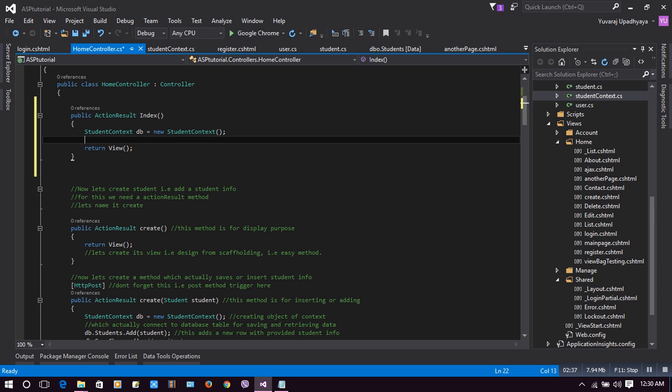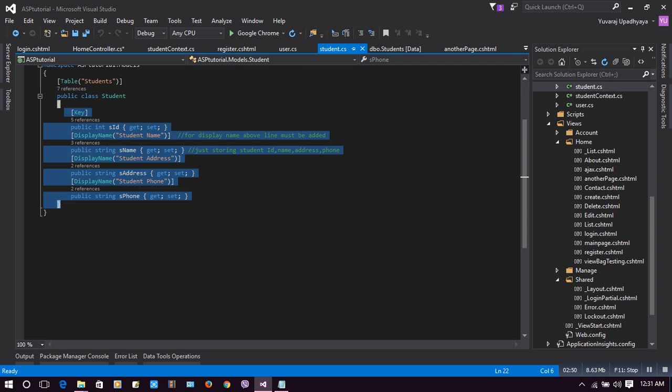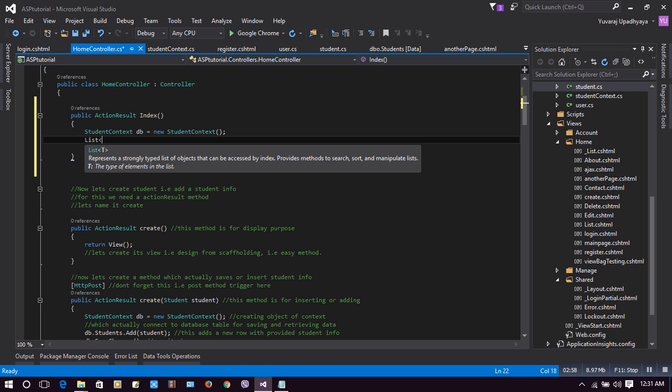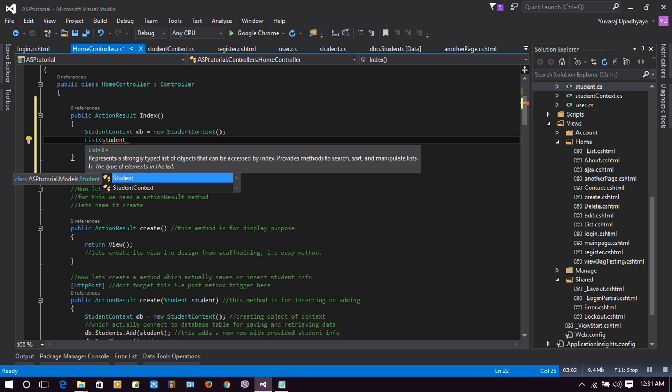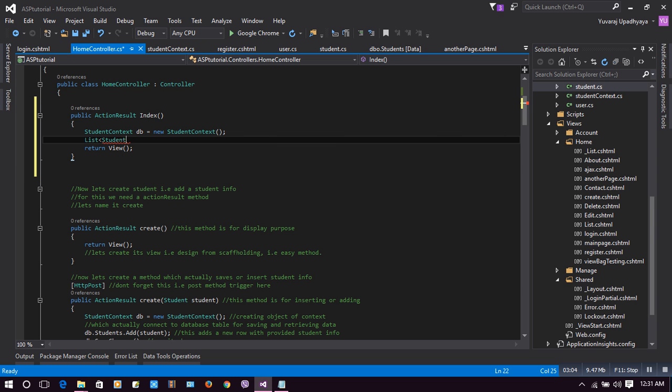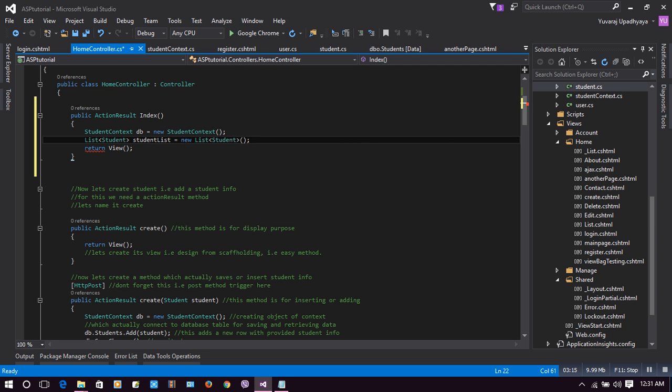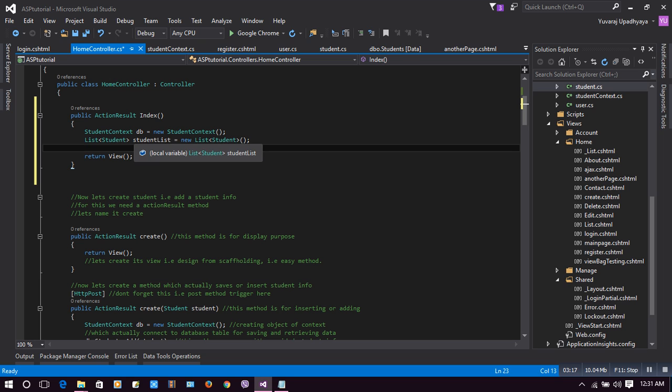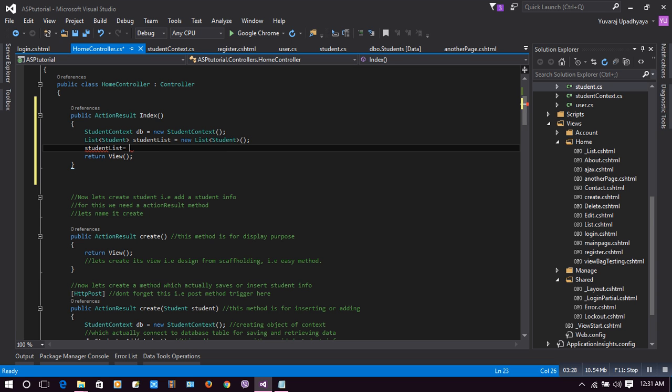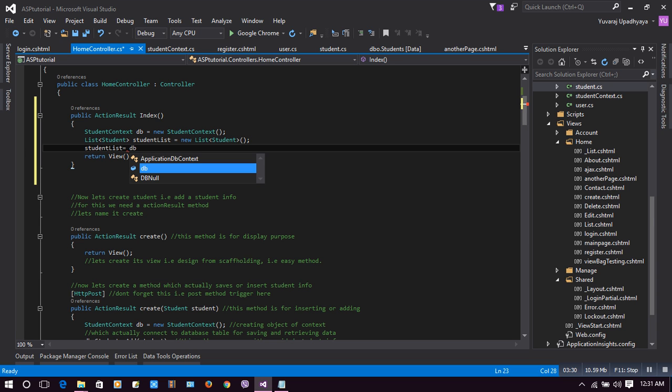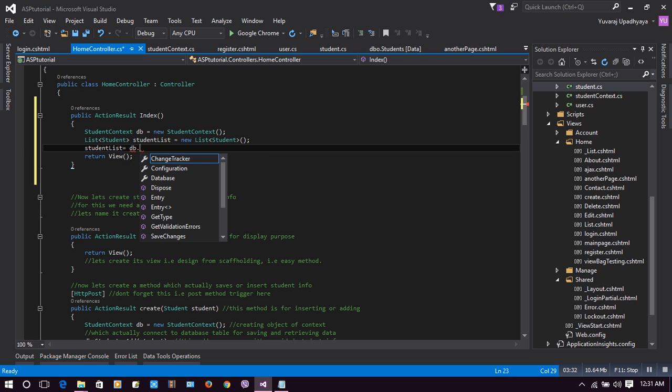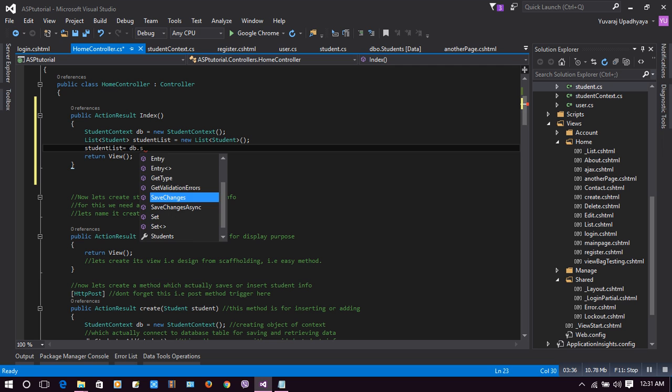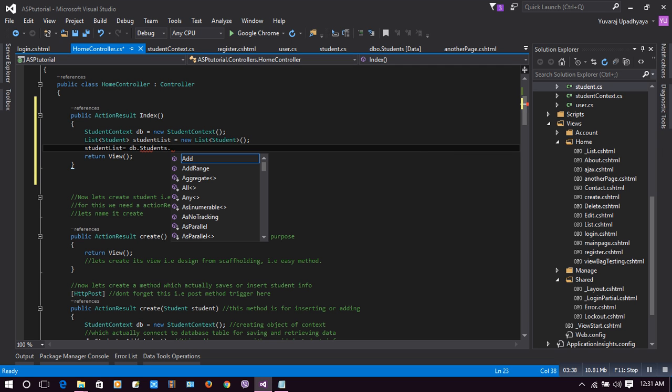Now we will pass our student list to our view. Let's make an object of our student class. We have this student class, we will make an object. Let's make it a list: List Student studentList equals new student list. Let's pass that student list from db.students.ToList.